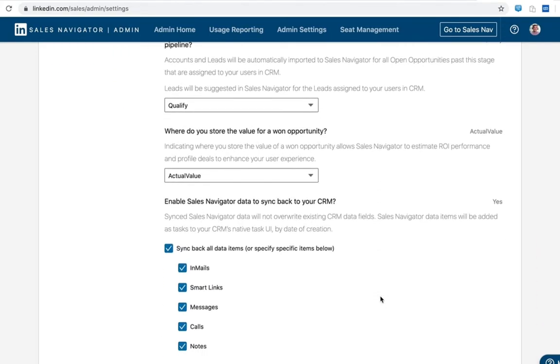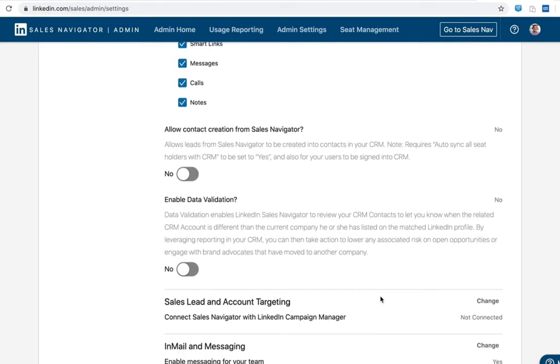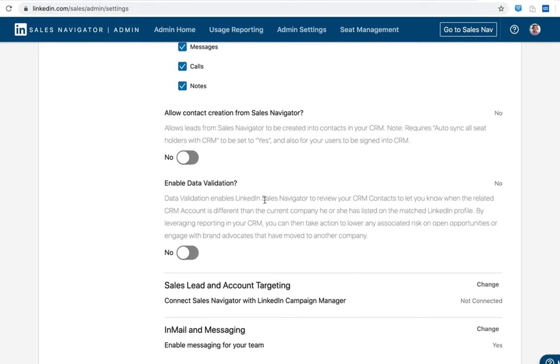Getting into contact creation and data validation. Now you remember when I first came into the CRM environment, I turned on all of the integrations. Now some of those integrations require we also enable them from the sales navigator side. For data validation, I'm going to go ahead and enable that here.